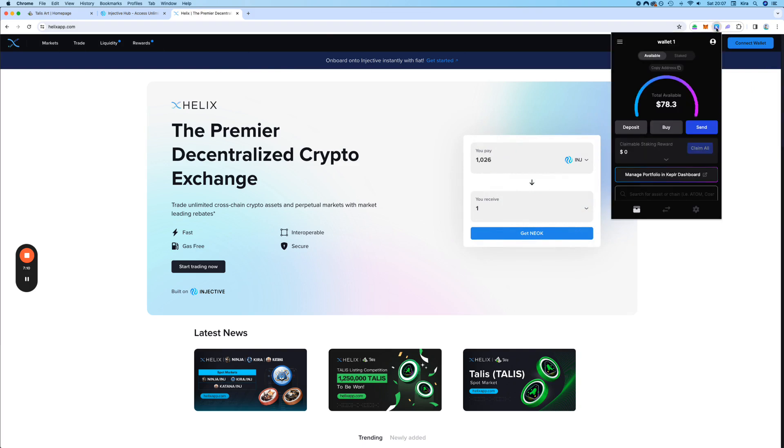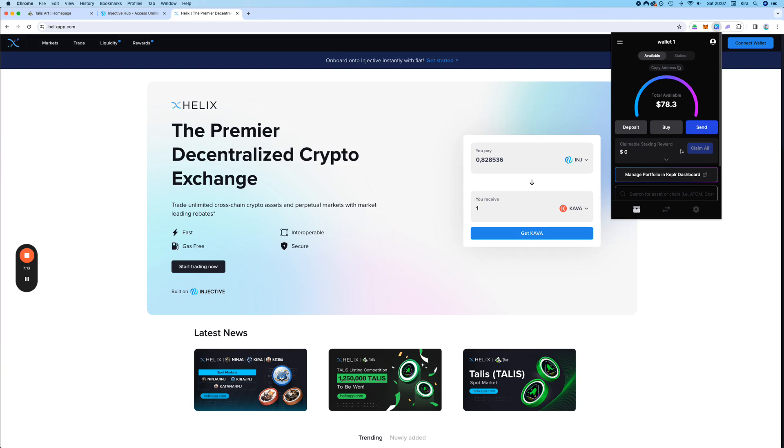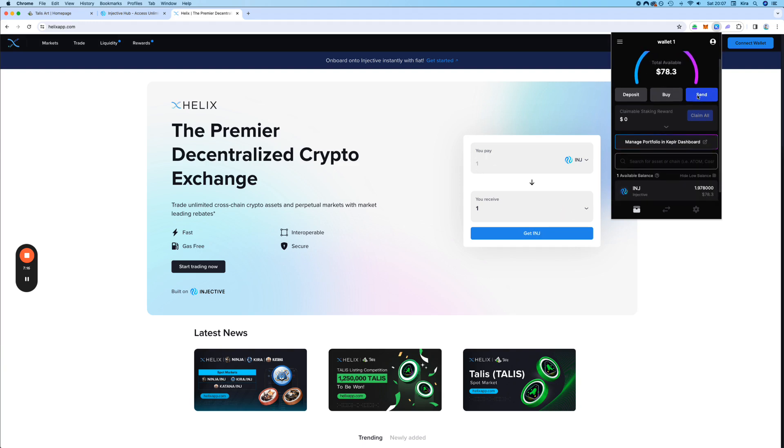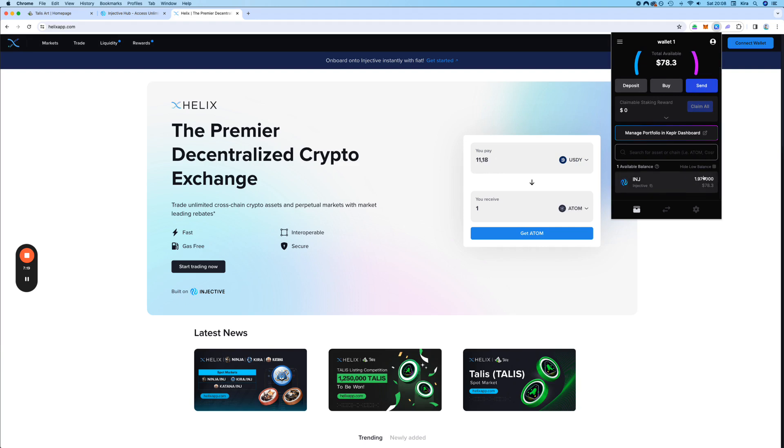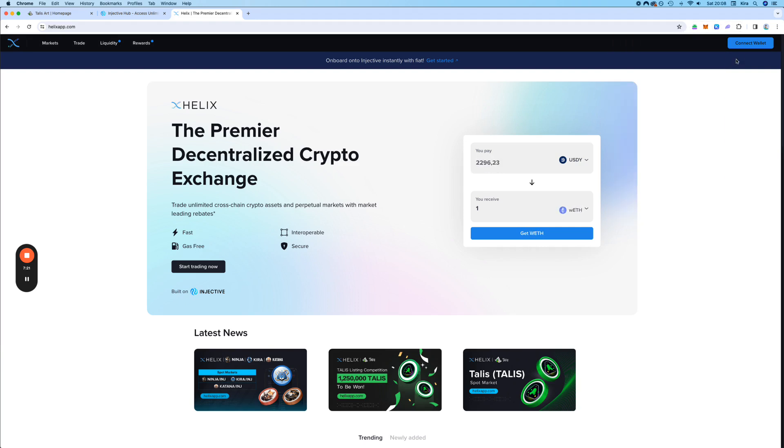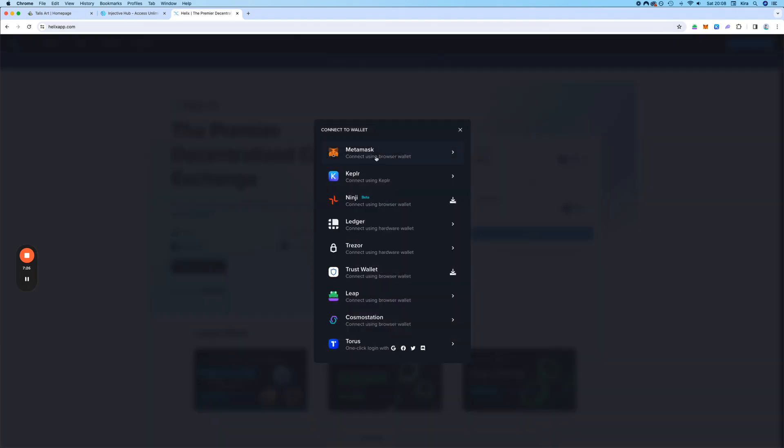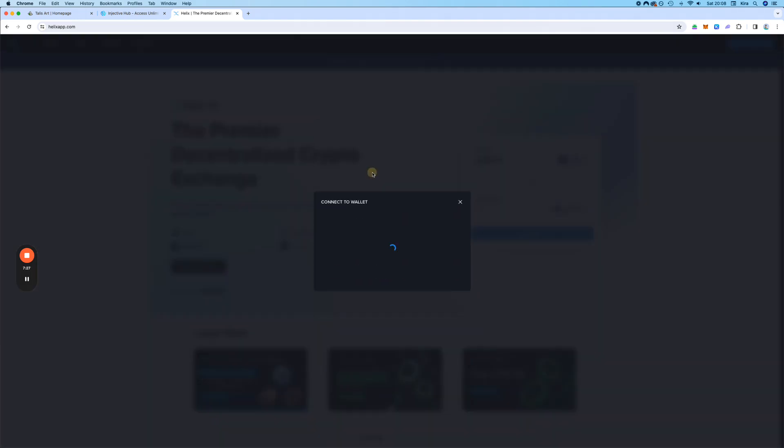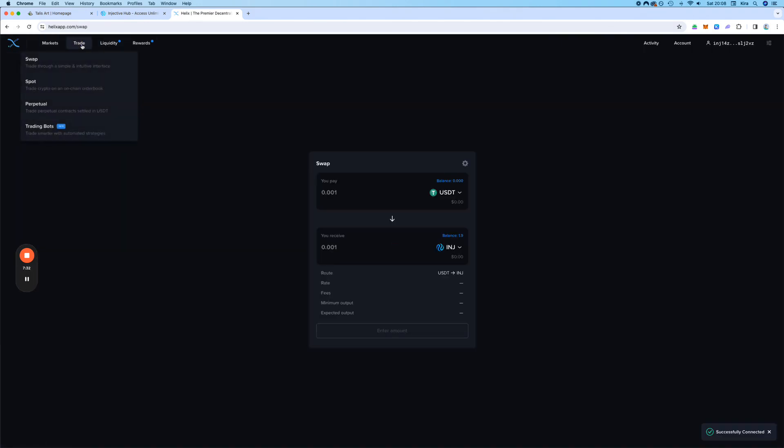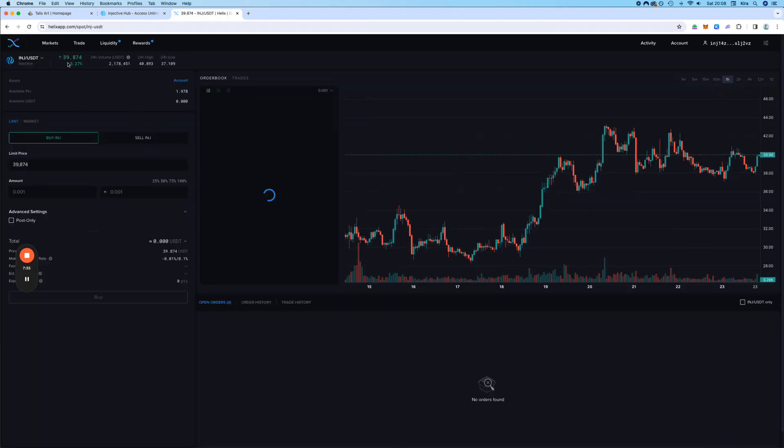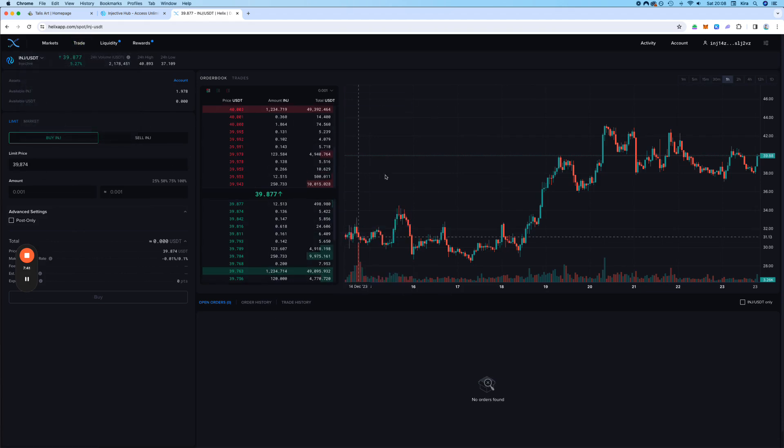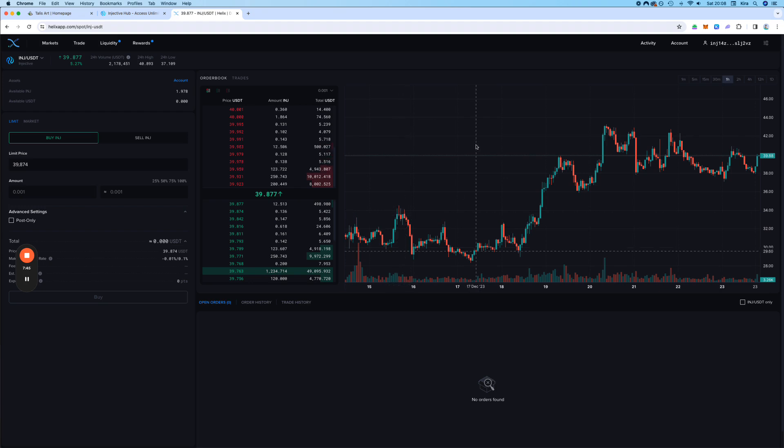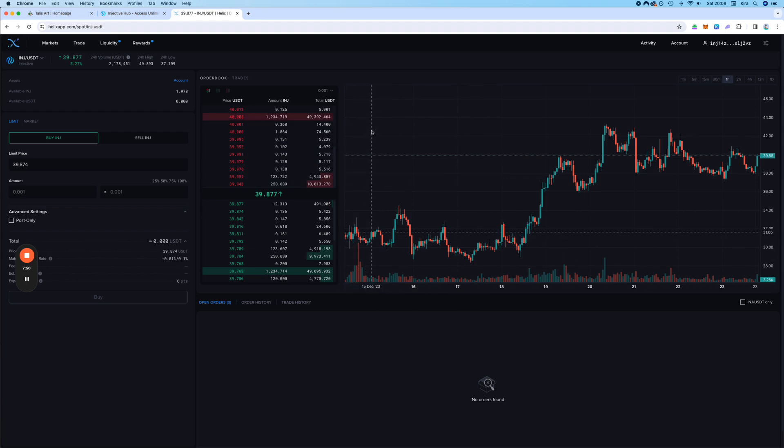So we connect. As you can see, the wallet in question at the moment has about 78 dollars, so roundabout 2 inch in the wallet. Now we're going to connect our Kepler wallet. We go to the swap. You can also go to click on trade and then spot. If we prefer, then you have more of a traditional trading experience, like you know from the centralized exchanges.